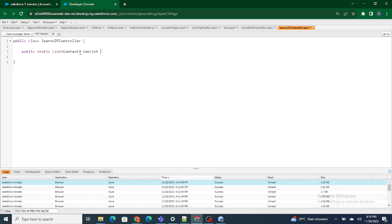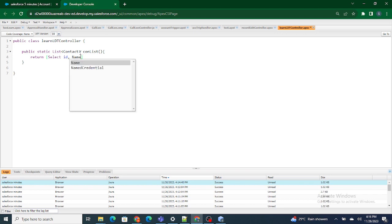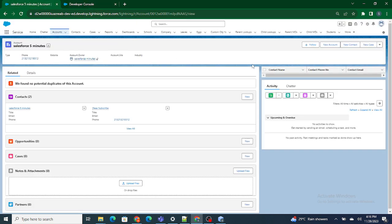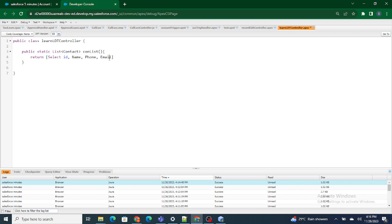I'll name the method conList. And then I am going to select ID, name — as we want to show all these fields — phone, and email. We need to show all these fields inside this lightning data table: name, phone number, and email. That's why I am querying name, phone number, and email from the contact.